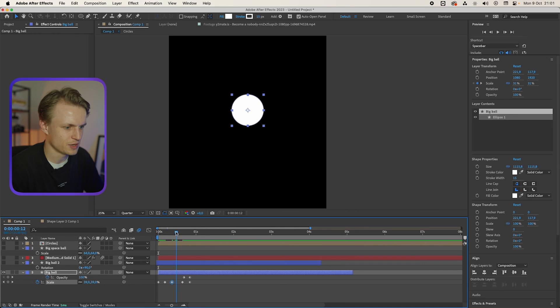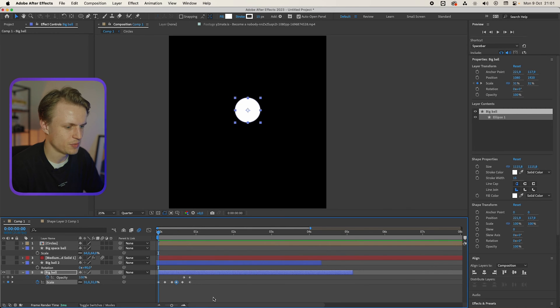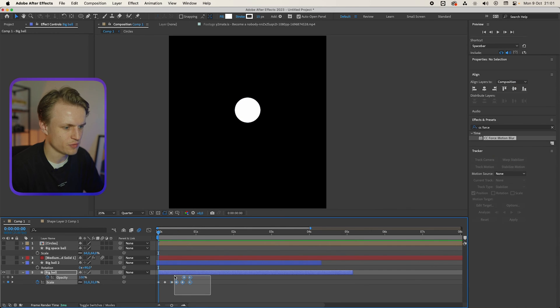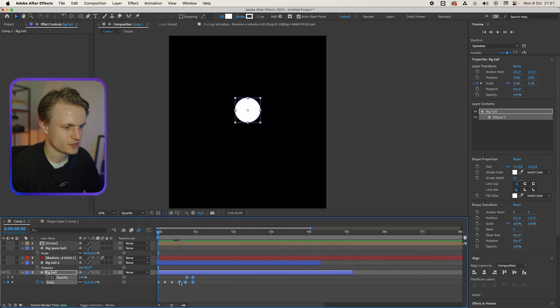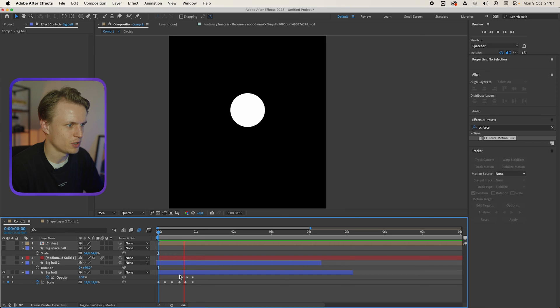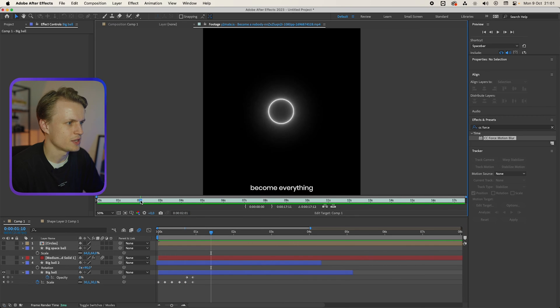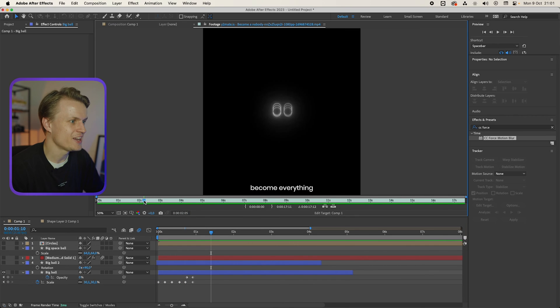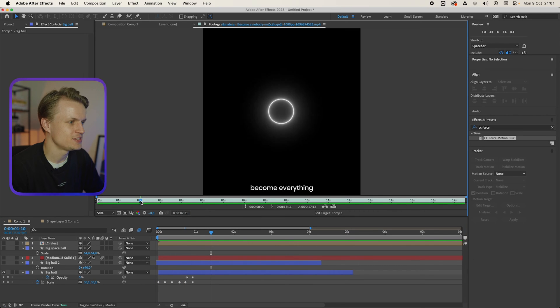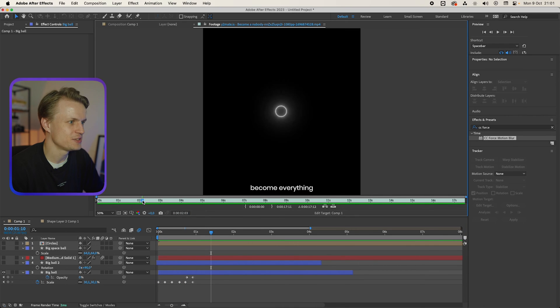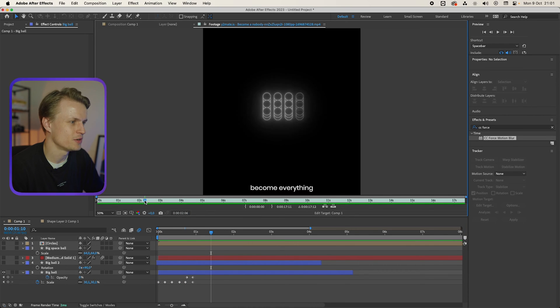And actually something like this. And something like this. I'm gonna copy this keyframe. Paste it over here. Paste it over here. So basically there's a bit of a pause. So it goes like pop, pop, pop, pop, pop. Then it goes big again.